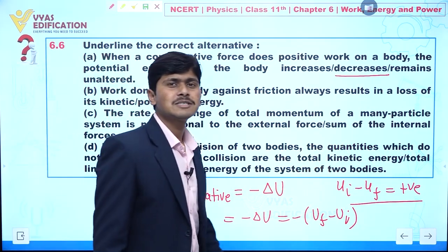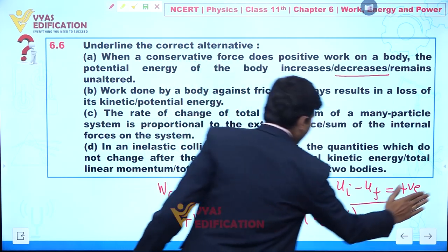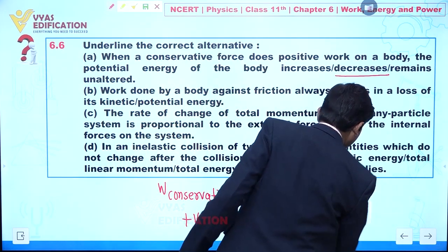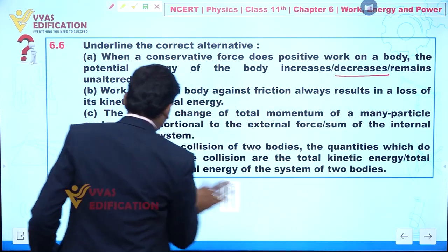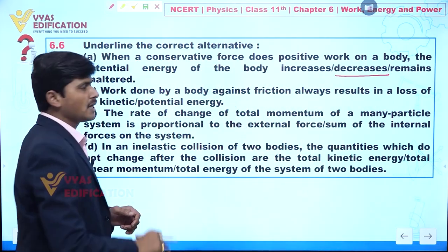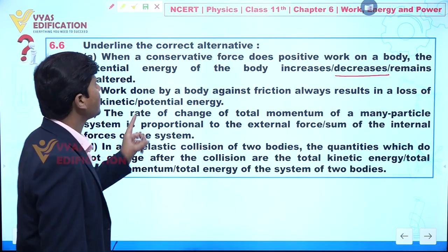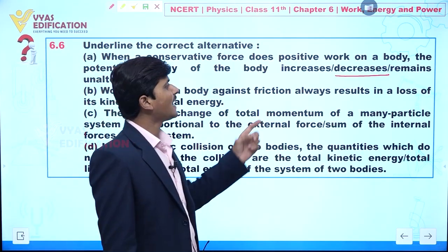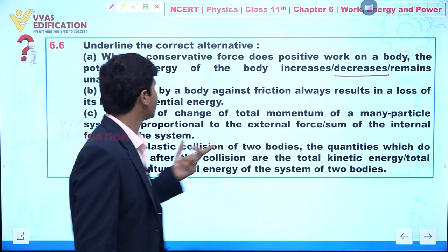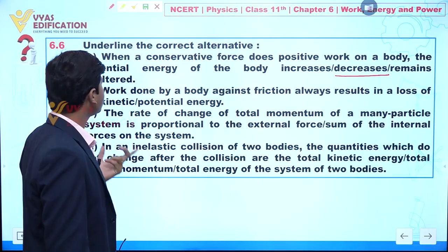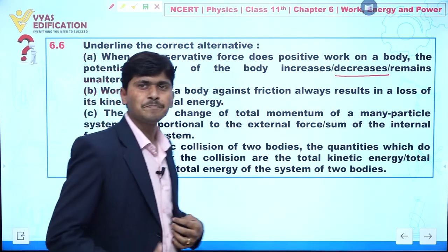Now we are going to discuss part number B. Listen carefully. In part B, it is given: work done by a body against friction always results in a loss of kinetic energy and potential energy.